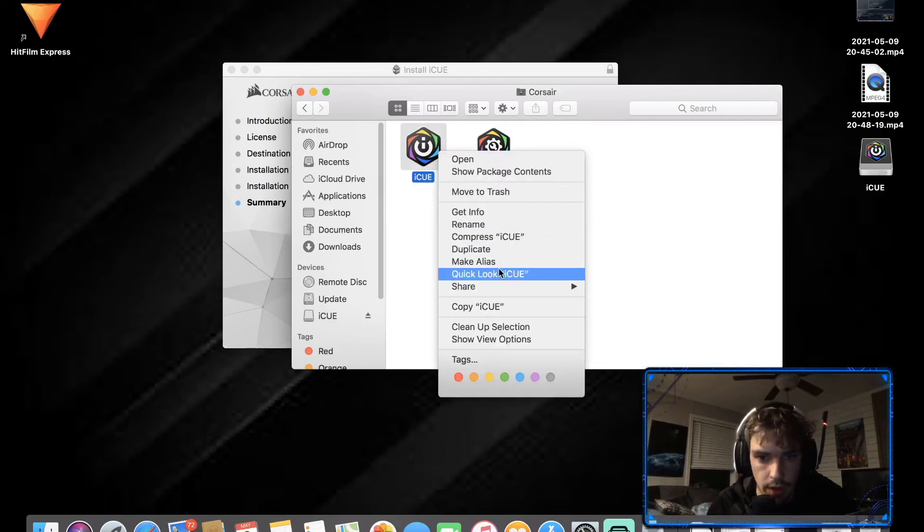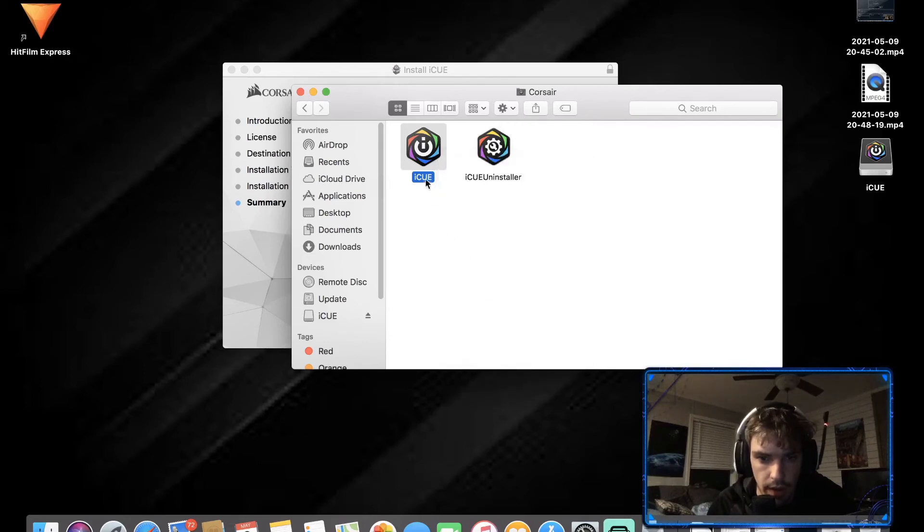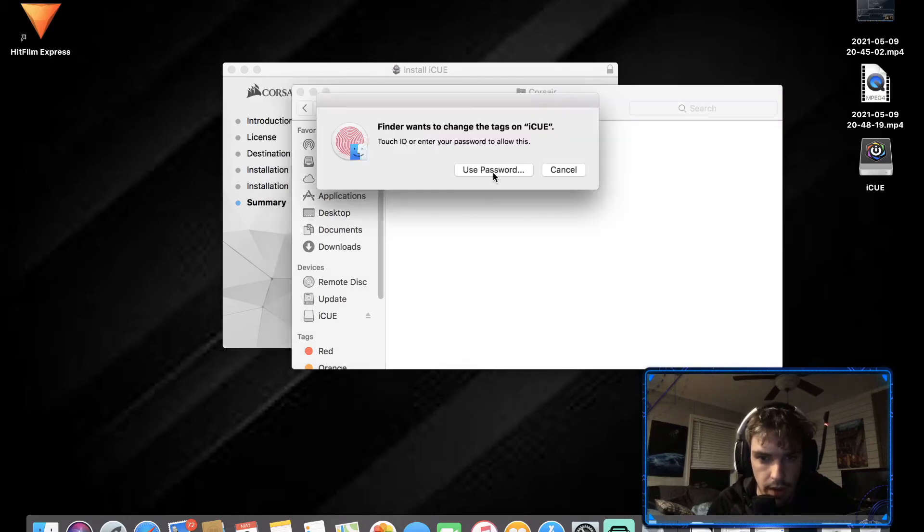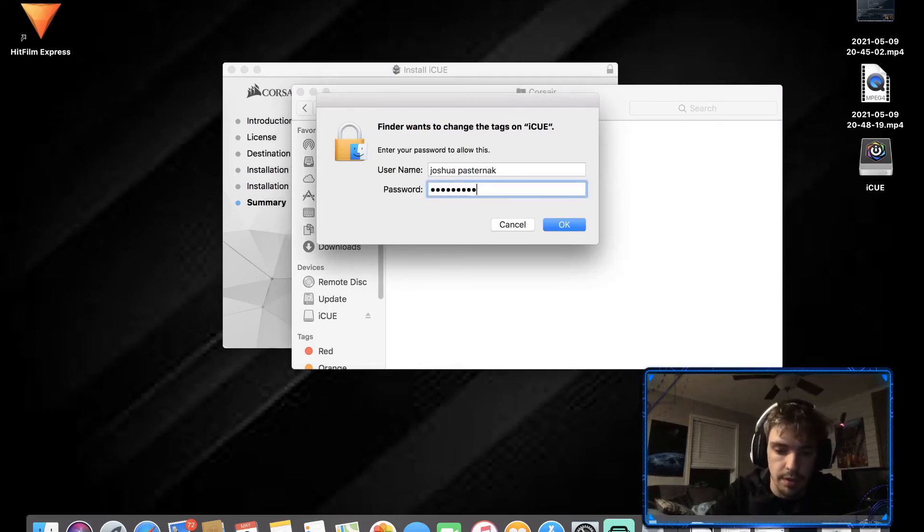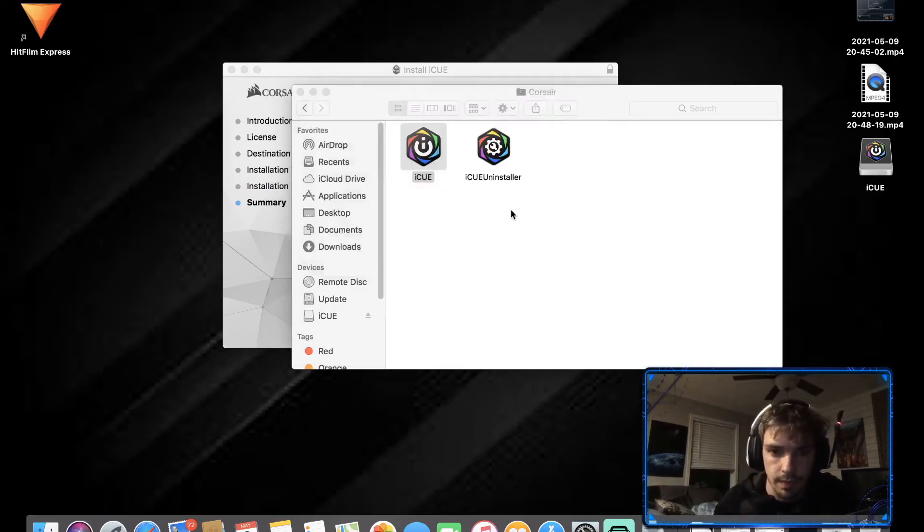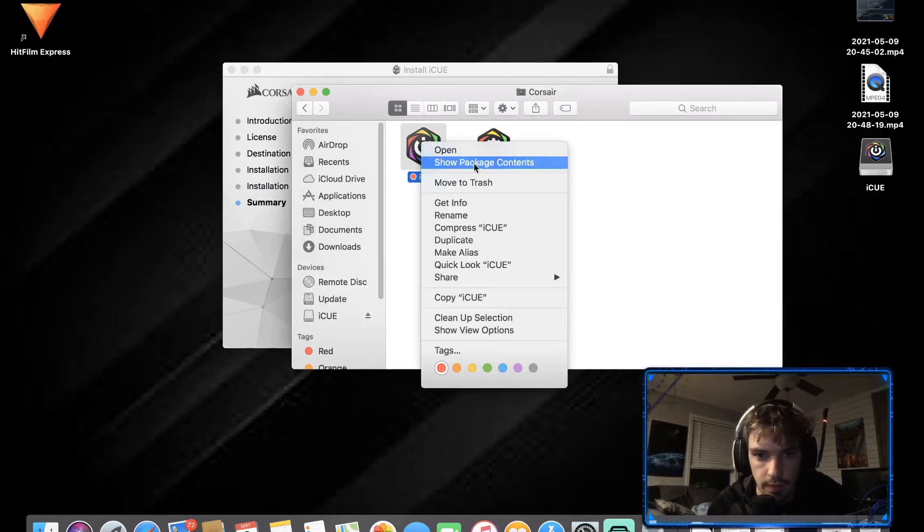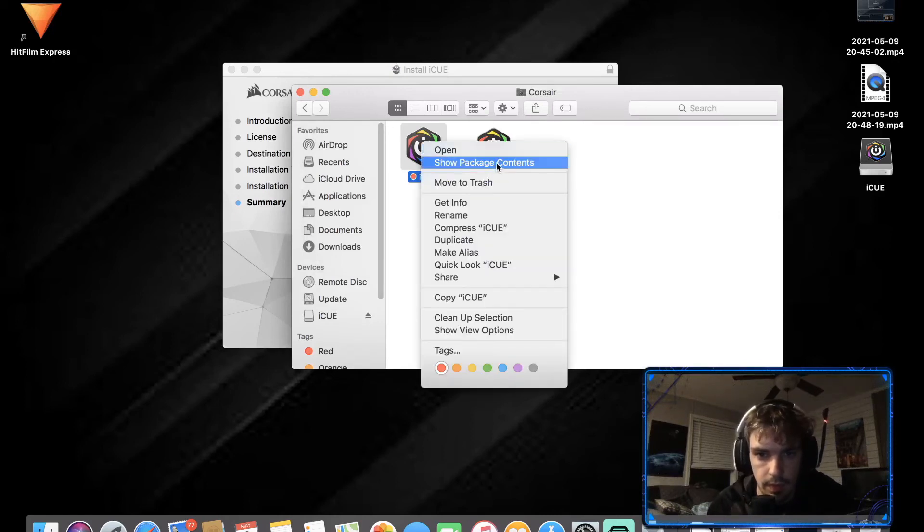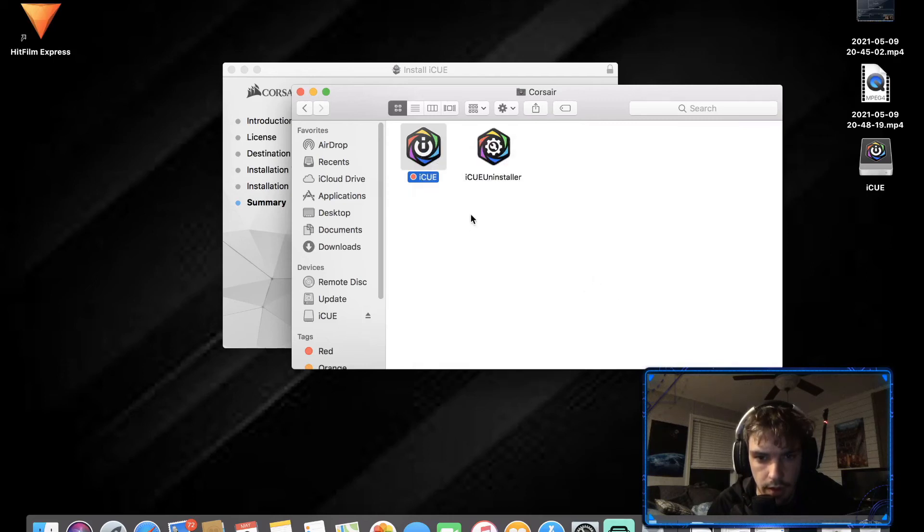We can go here, rename. We can red tag it, use password. I hate this password thing. Compress, duplicate, make alliance.